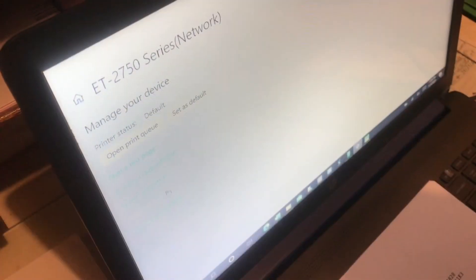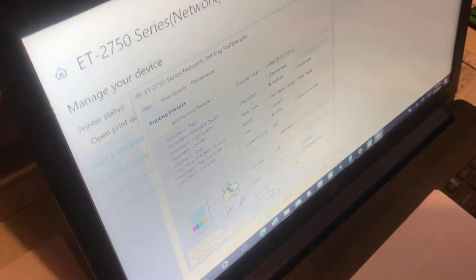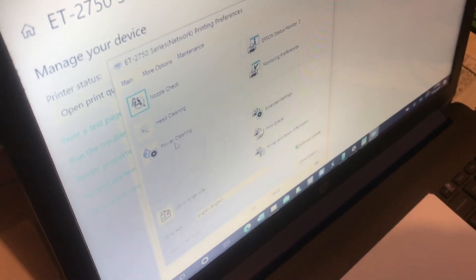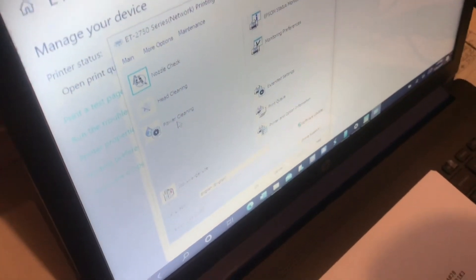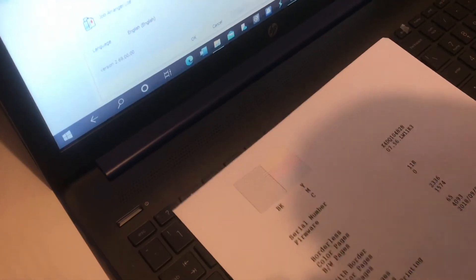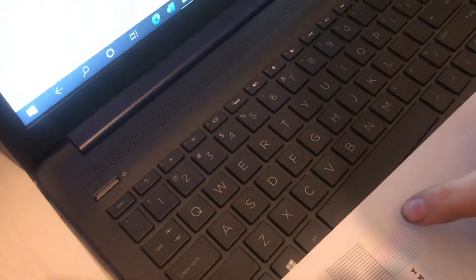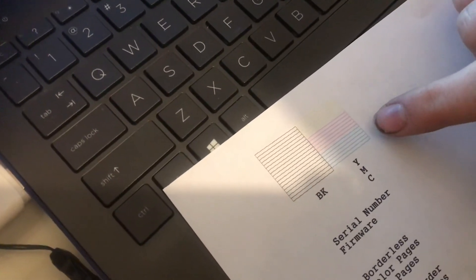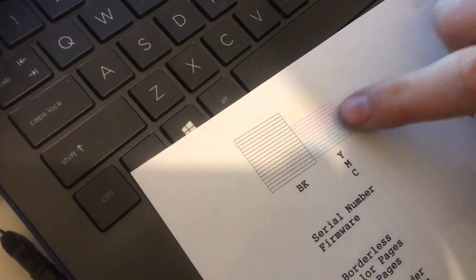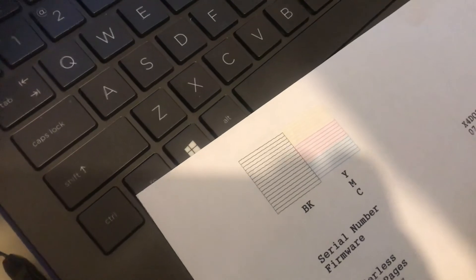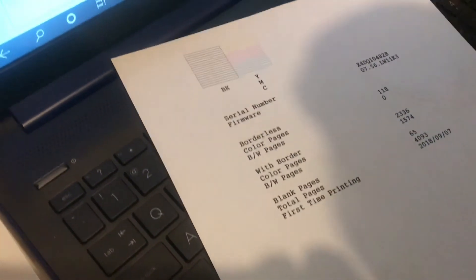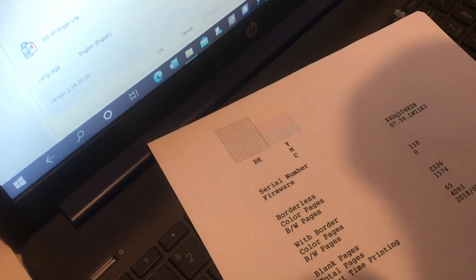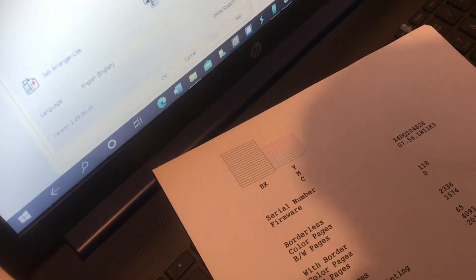What ended up working for me is going into Printing Preferences, and then going over to Maintenance, and then Power Cleaning. And what this did is it probably took almost five minutes for it to clean, but it went through. It took a lot of ink, and what it did is completely fixed the problem. We have plenty of cyan, plenty of magenta, and plenty of yellow. It works perfectly. We printed a much more color-rich sheet, and it worked great, especially compared to what it was before. That is really what fixed it.